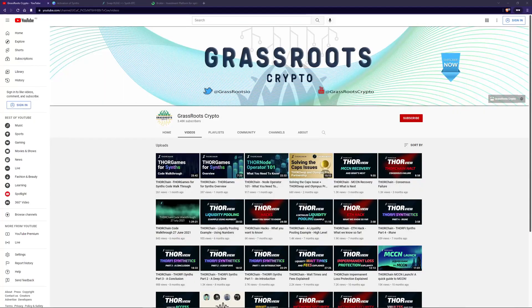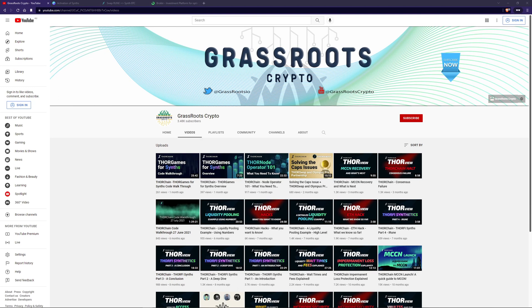Hi, and welcome back to Grassroots Crypto, where I like to teach people about crypto. ThorChain Synthetix is going to go live this week, so I'm going to do a video on it. Synthetix will be live in ChaosNet by the time you're watching this.